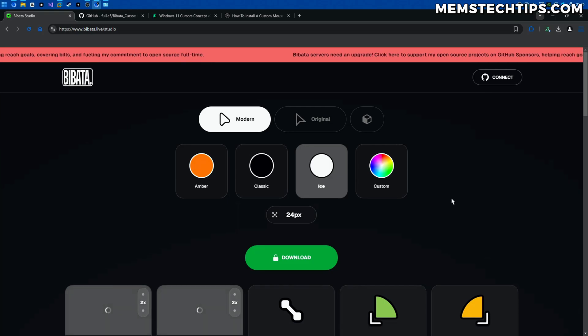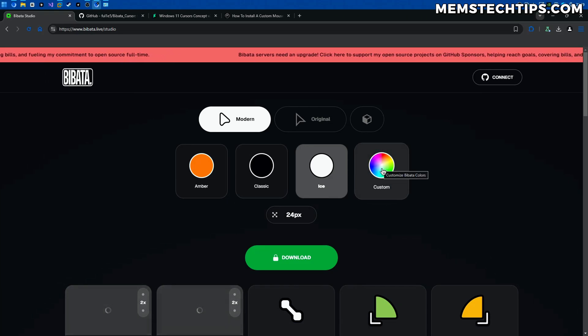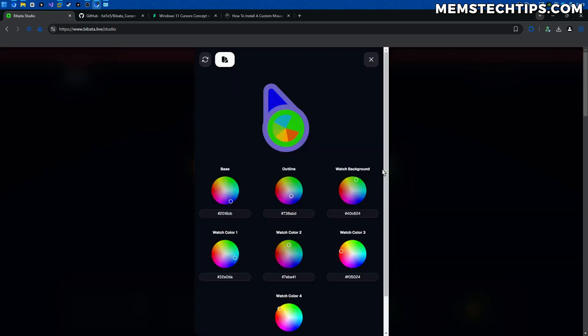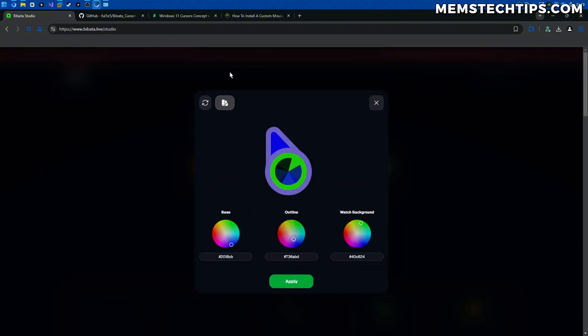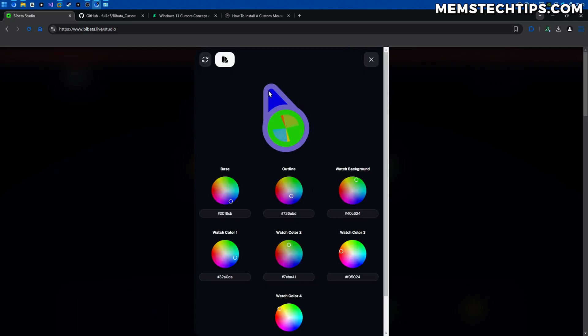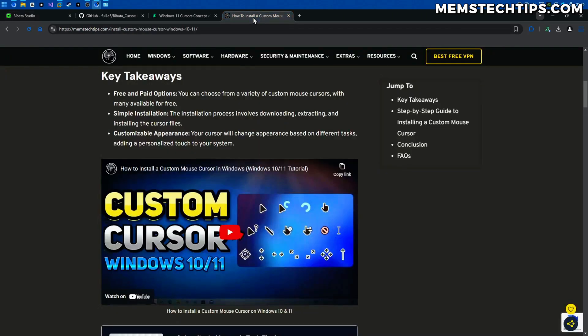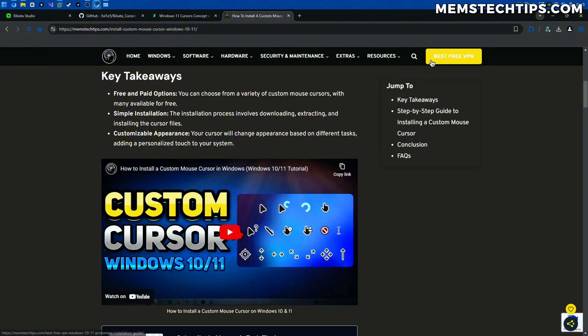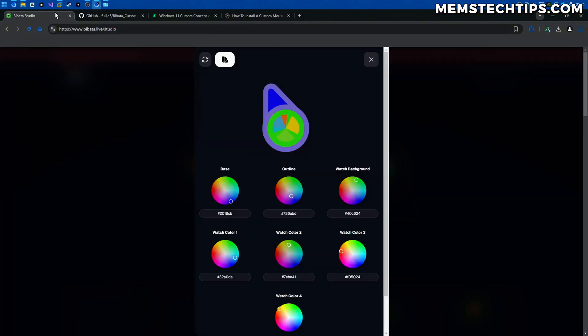But you also have the option of making a custom cursor by clicking on this custom button here and then up here you can toggle how much control you want over this cursor, how many colors you want to add to it. Now in this video I want to create a cursor that matches the current theme of my website which is basically dark gray with yellow or gold.